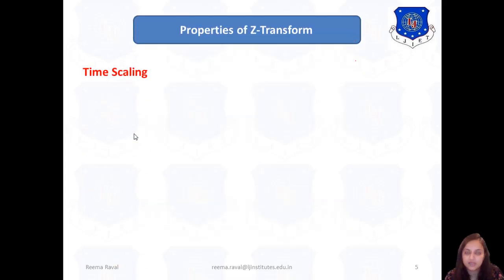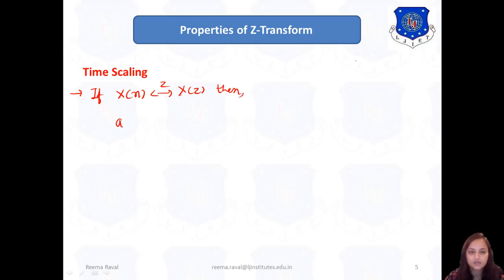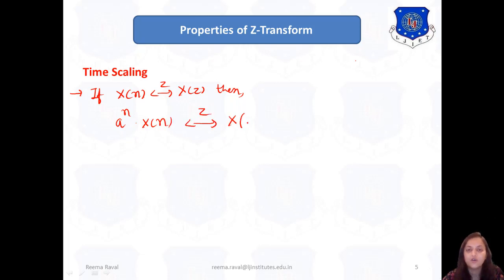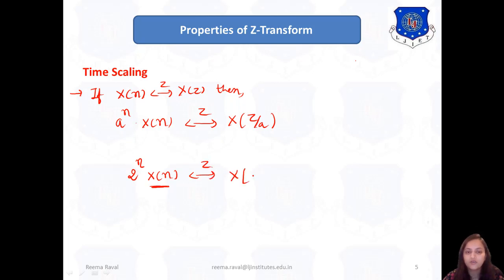The next property is the time-scaling property. According to this property, if the Z-transform of x(n) is X(z), then the Z-transform of a raised to n times x(n) will be X(z/a). For example, if you are asked to find the Z-transform of 2 raised to n times x(n) — where x(n) may be a unit step signal, cosine signal, or any other signal — its Z-transform will be X(z/2).